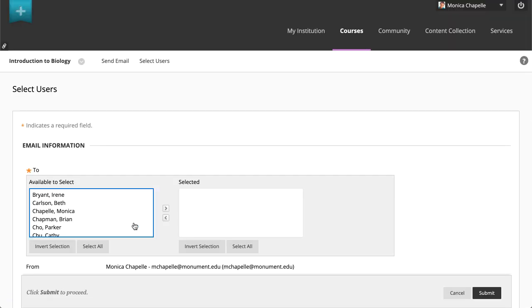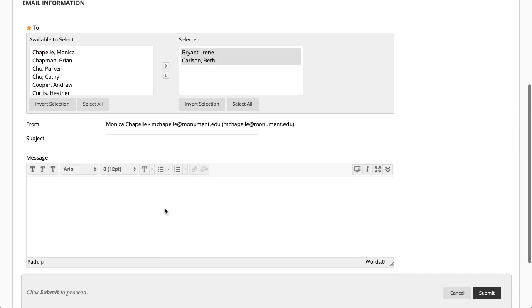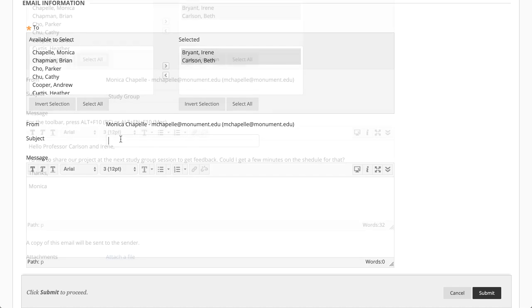When selecting specific users or groups, choose your recipients. Next, type the subject of your email, and then compose your message.